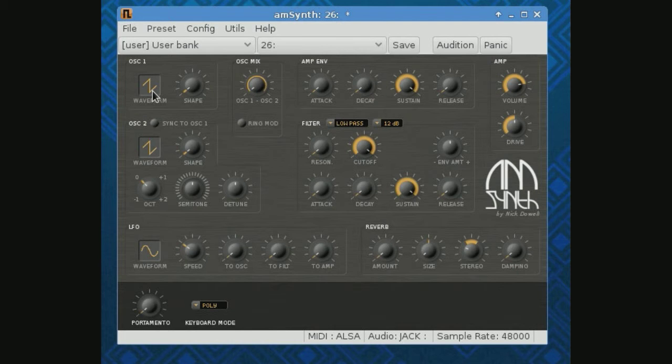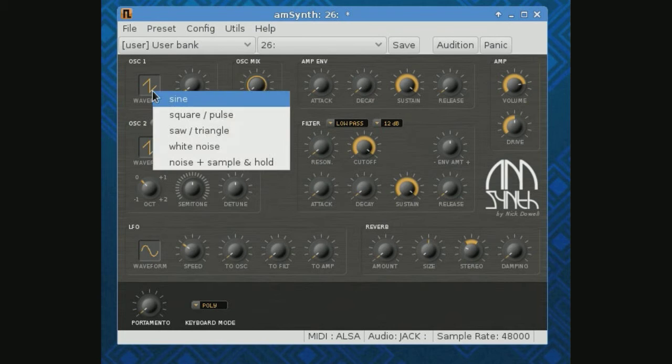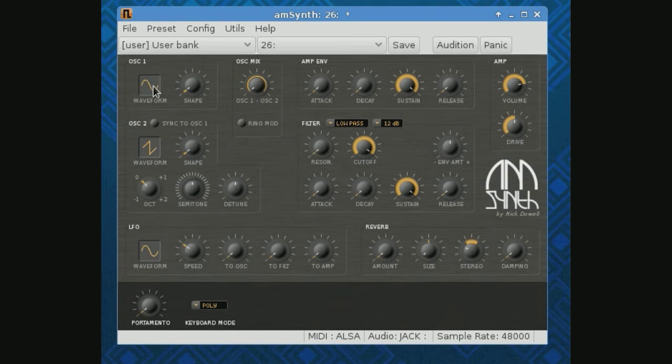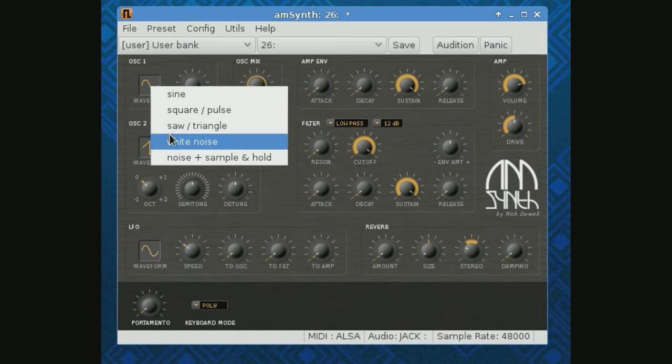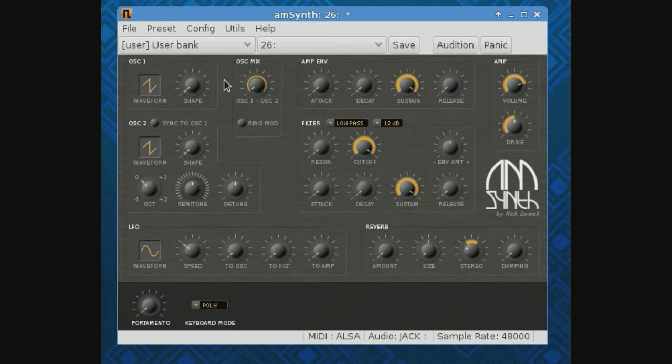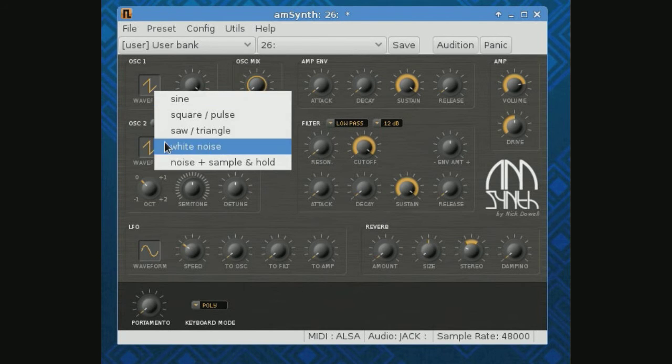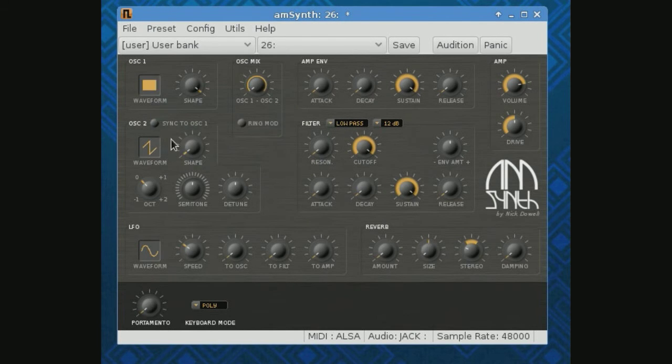So, triangle wave. Sine wave. Very close to each other. Sawtooth. Very abrasive. And then lastly, on this one, we've got white noise.